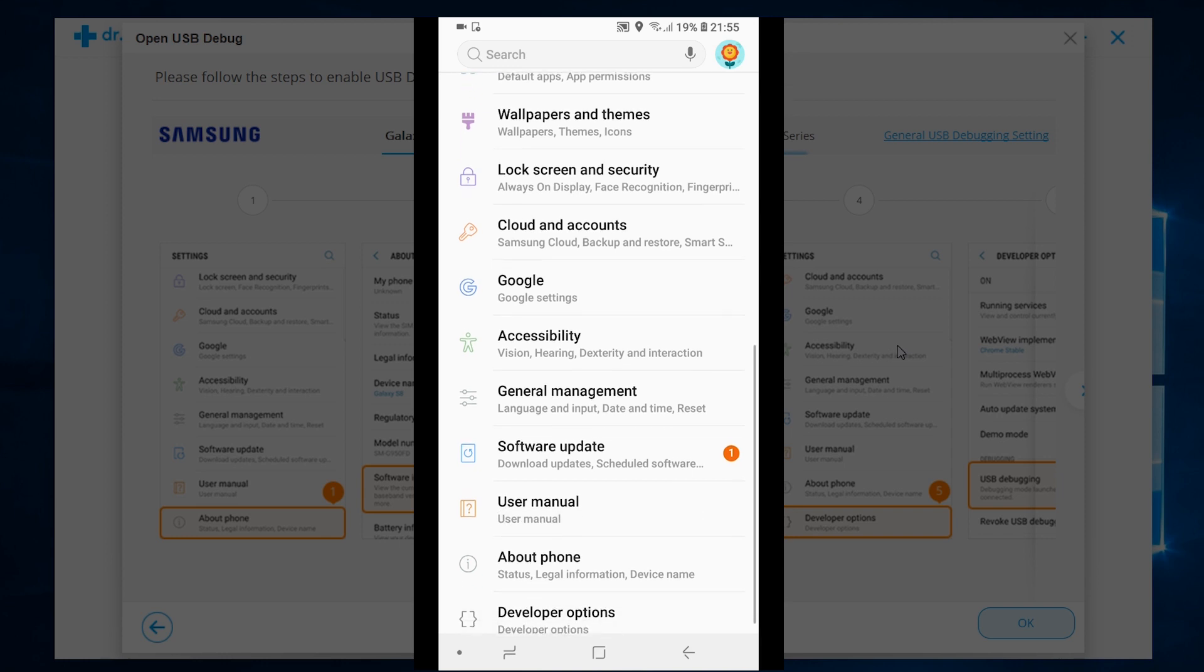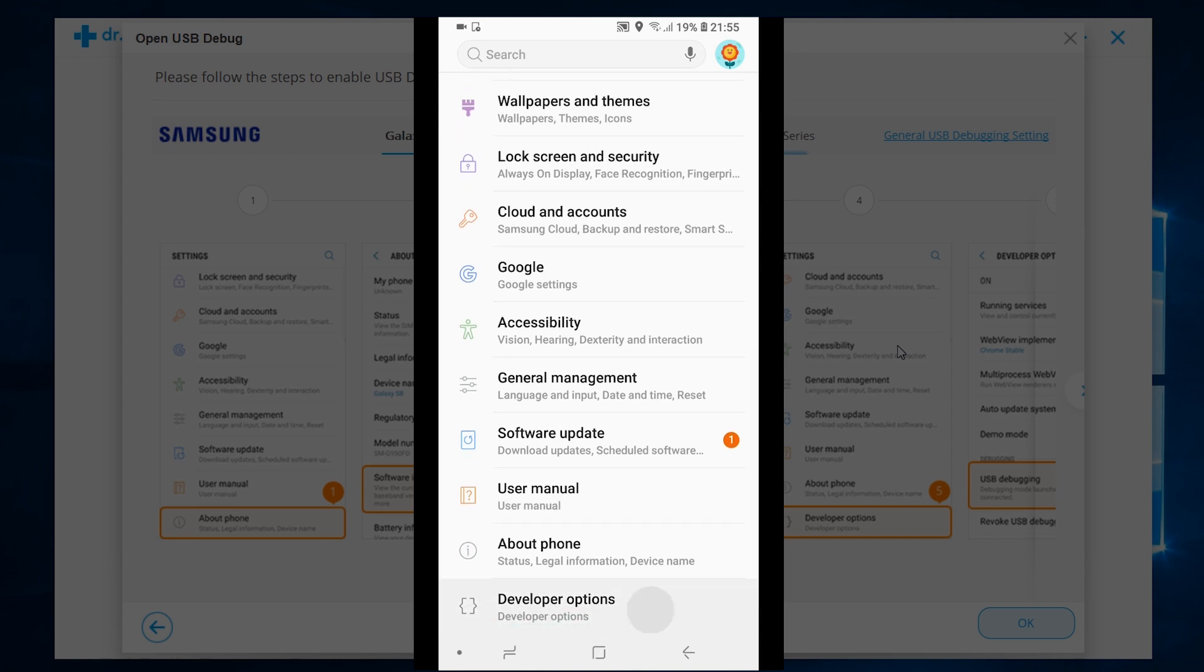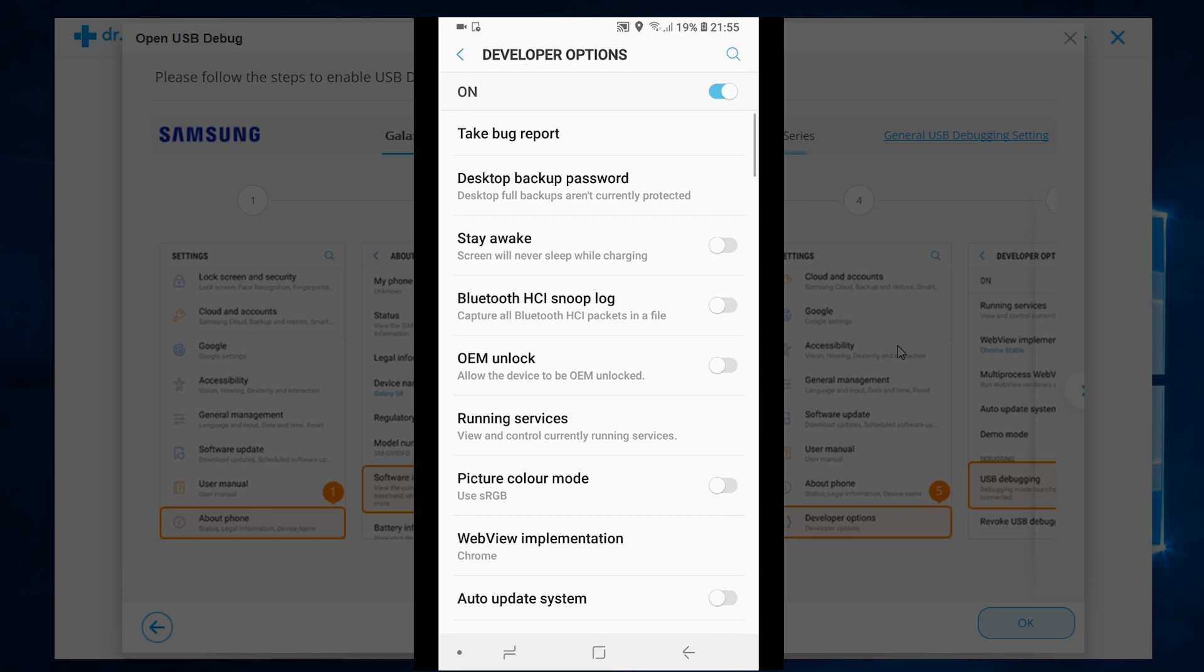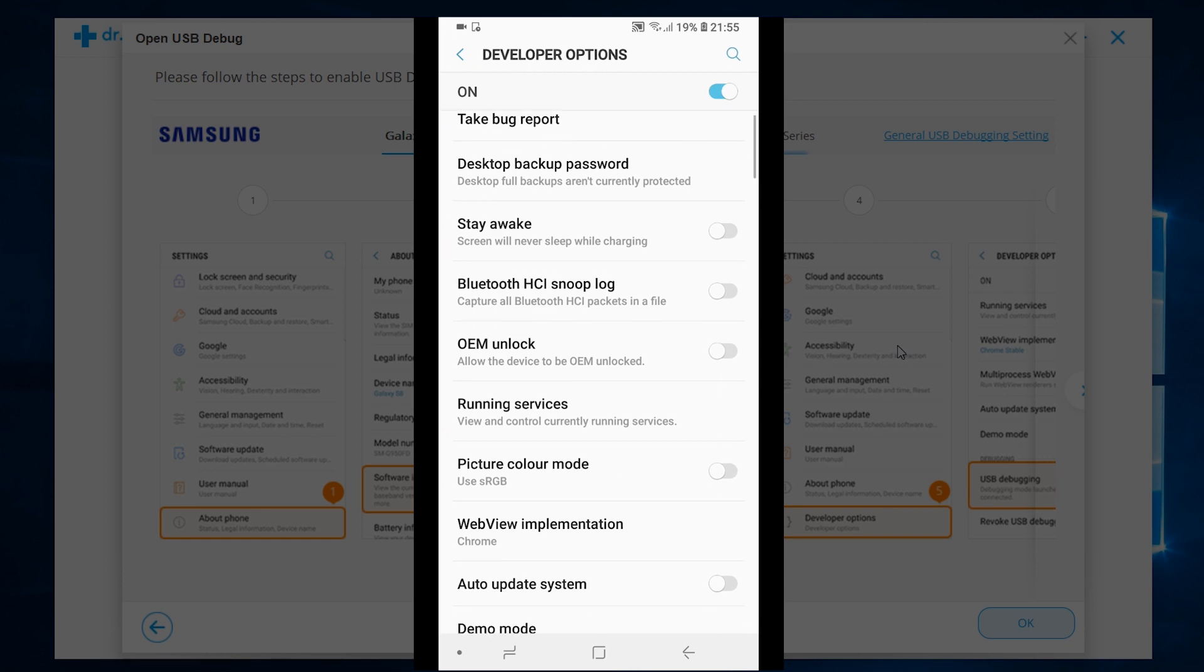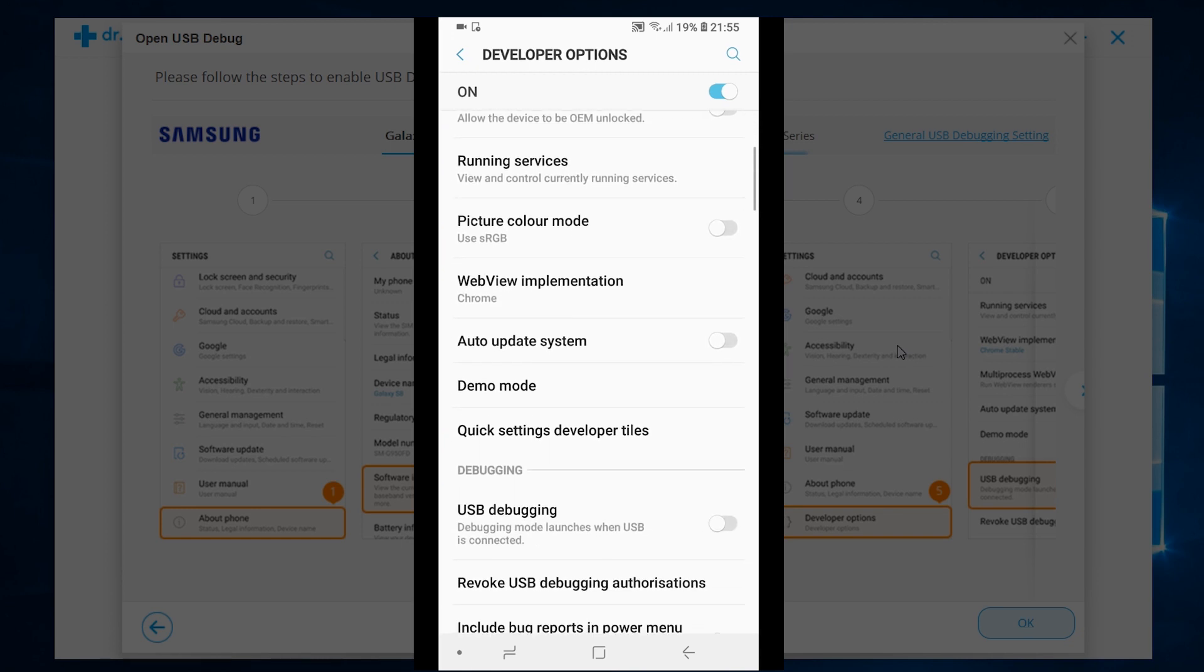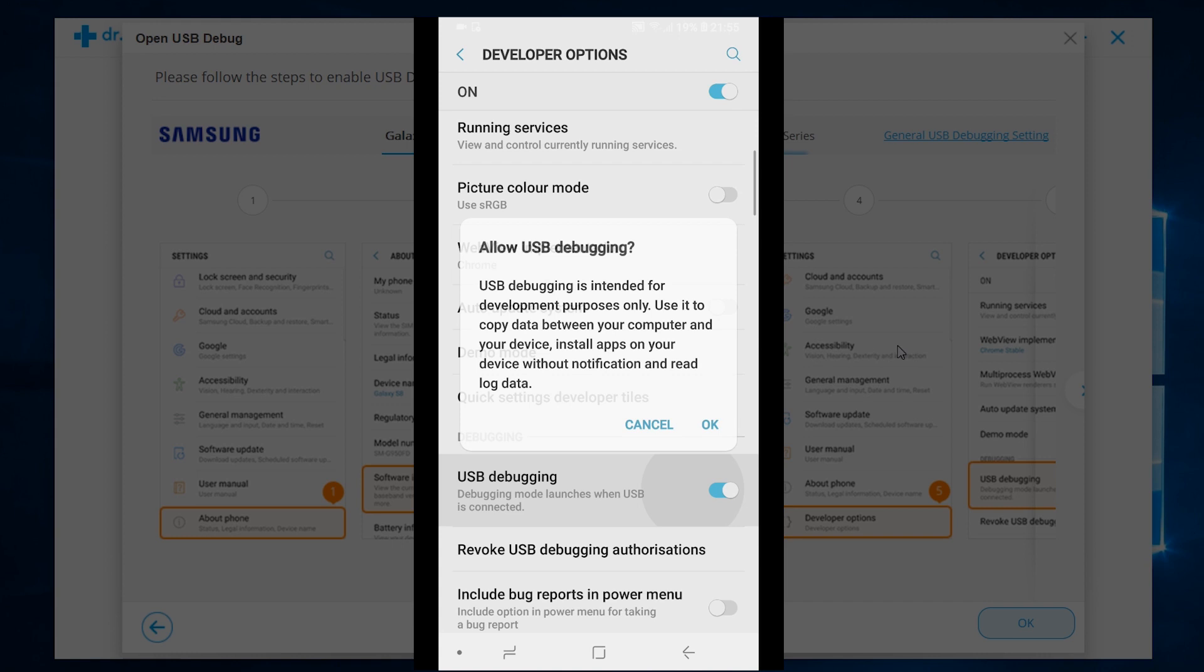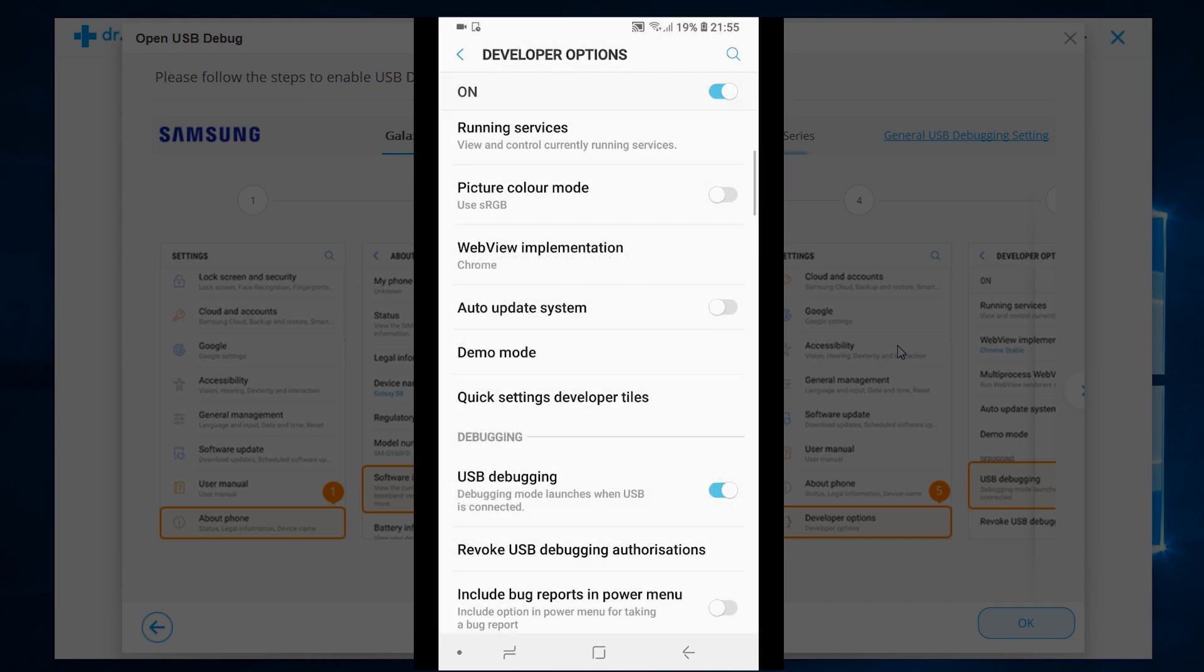And at the bottom, you will get this new option. So, open it. Look for the option USB debugging. There you go, so enable this as well. It's as easy as that.